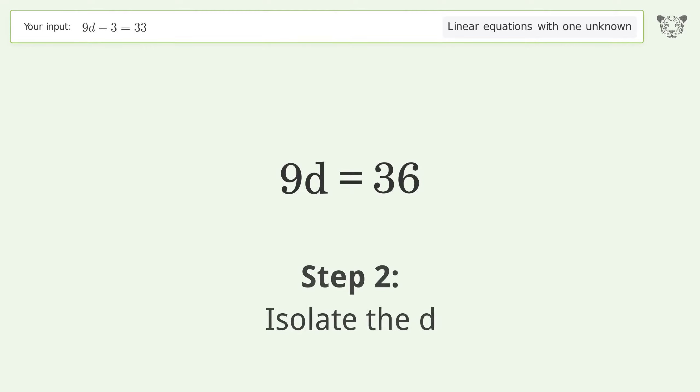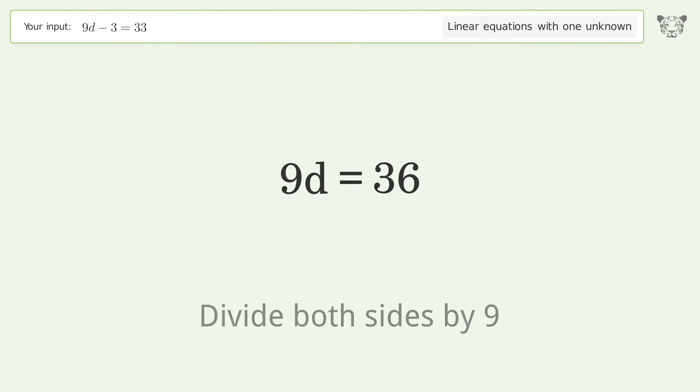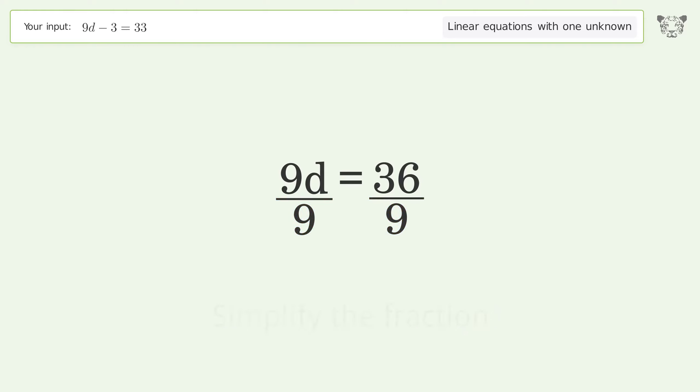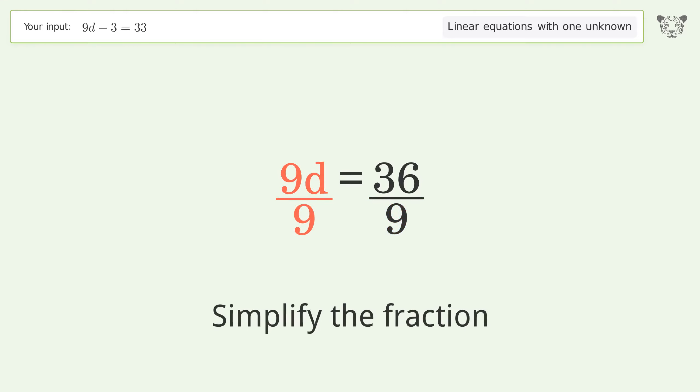Isolate d by dividing both sides by 9, then simplify the fraction.